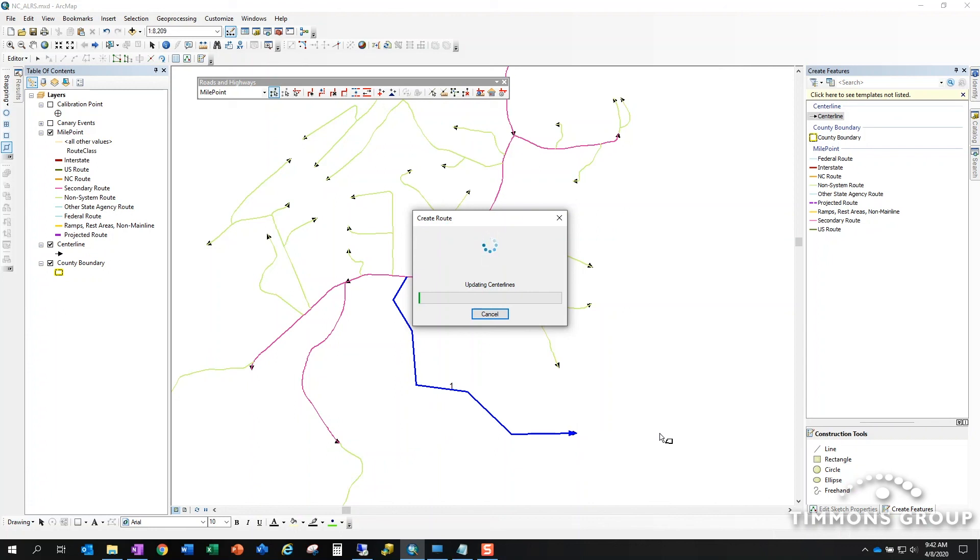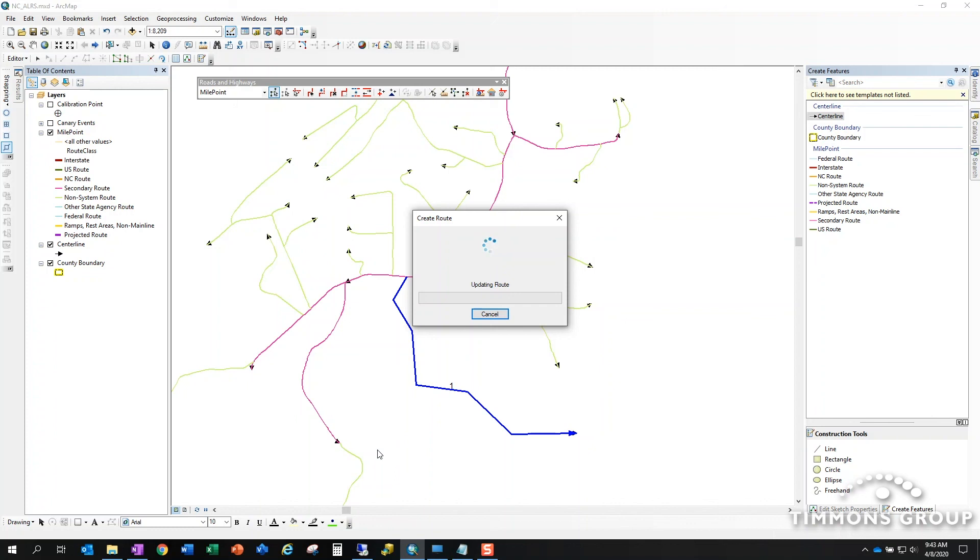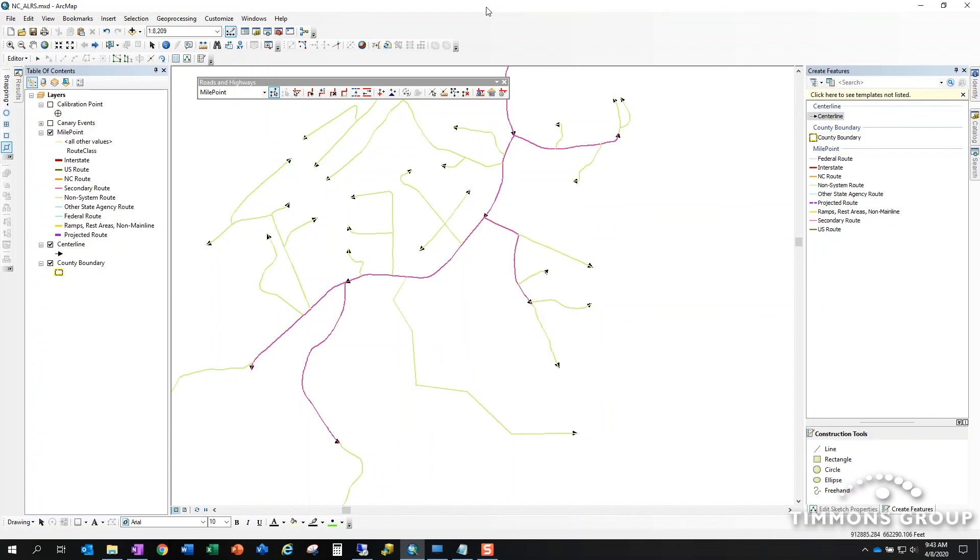When we're all done here we can click anywhere along our route and see what measure we are located at. There's no work to do with events on this route because it's brand new. Normally this dialogue would go into also processing event behaviors. We'll get to that in another video. So there we go—a new route is created.